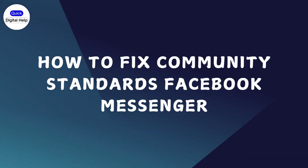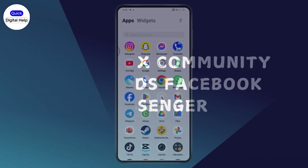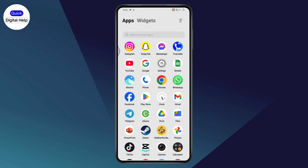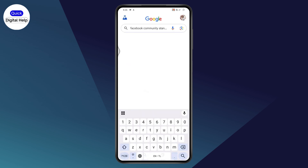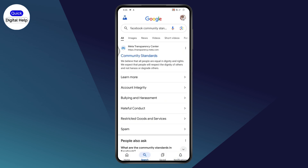How to fix community standards on Facebook Messenger. First, open up your Google and make sure that you have a stable internet connection. After that, go to search and search for 'Facebook Community Standards'.